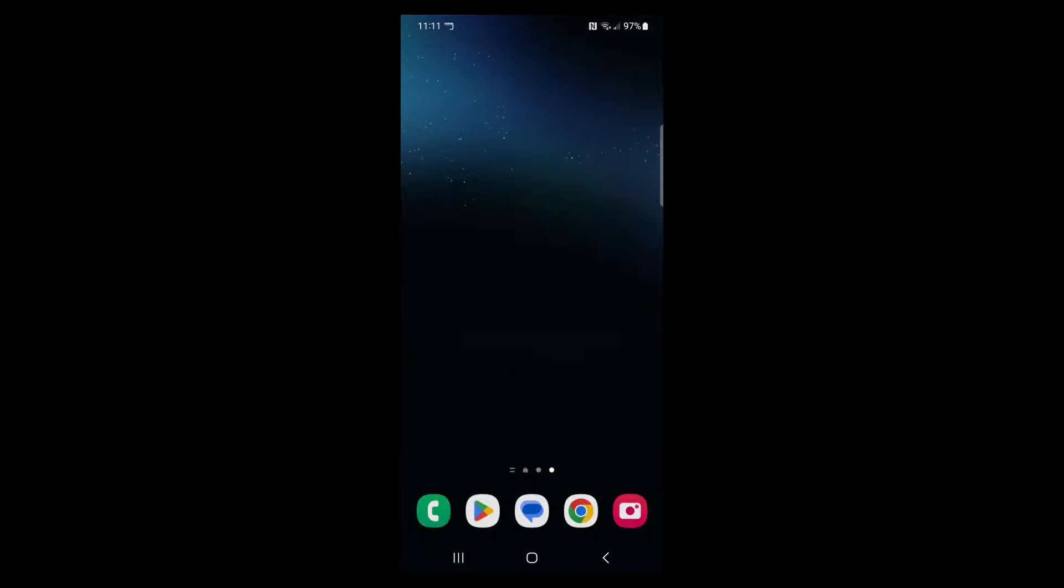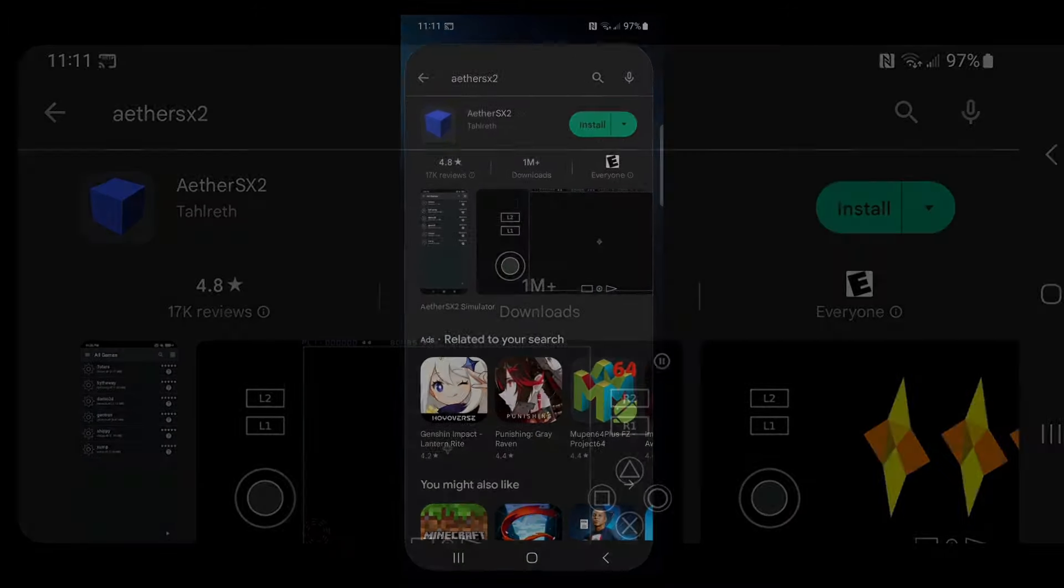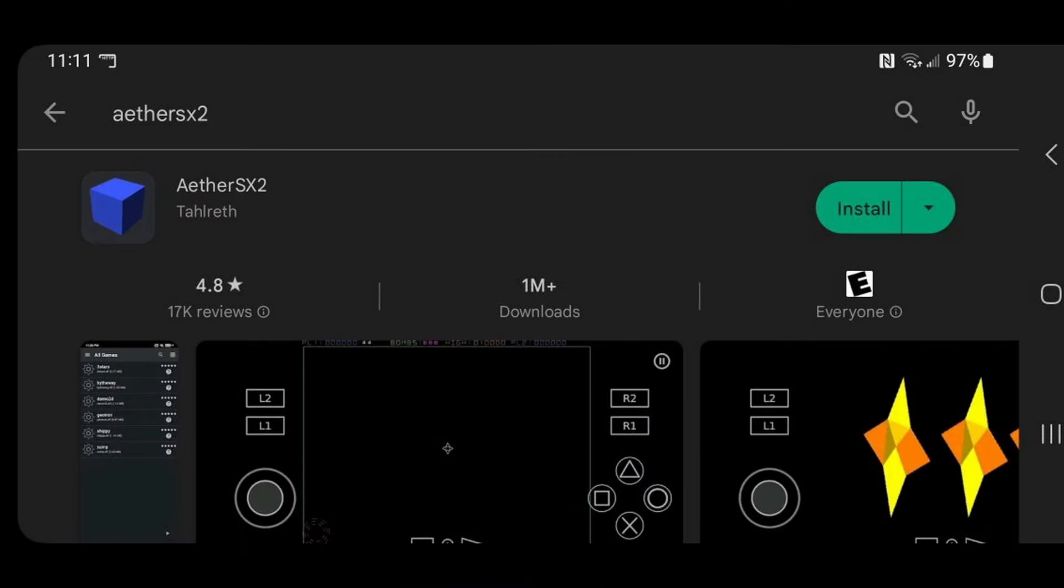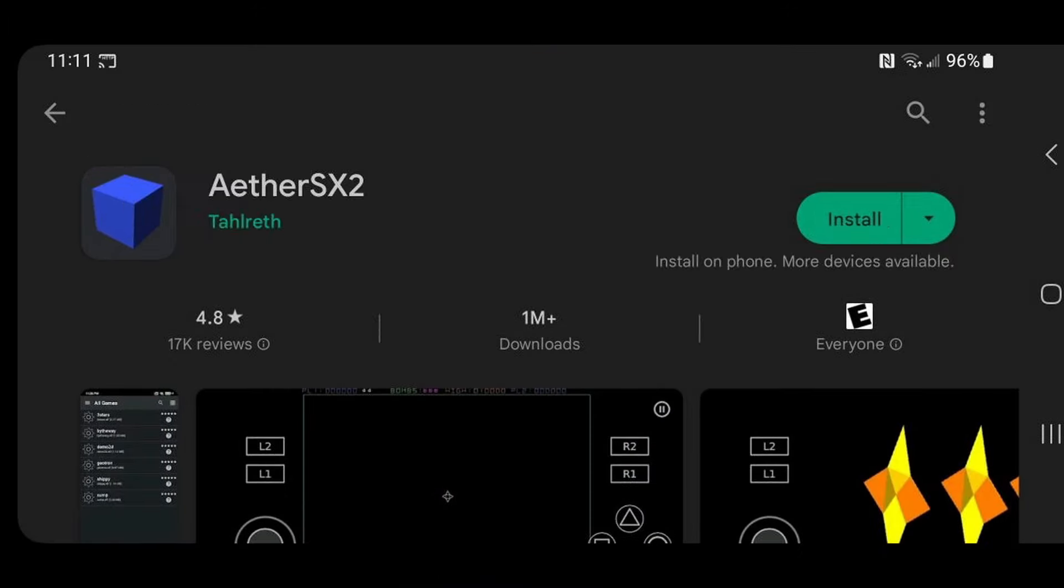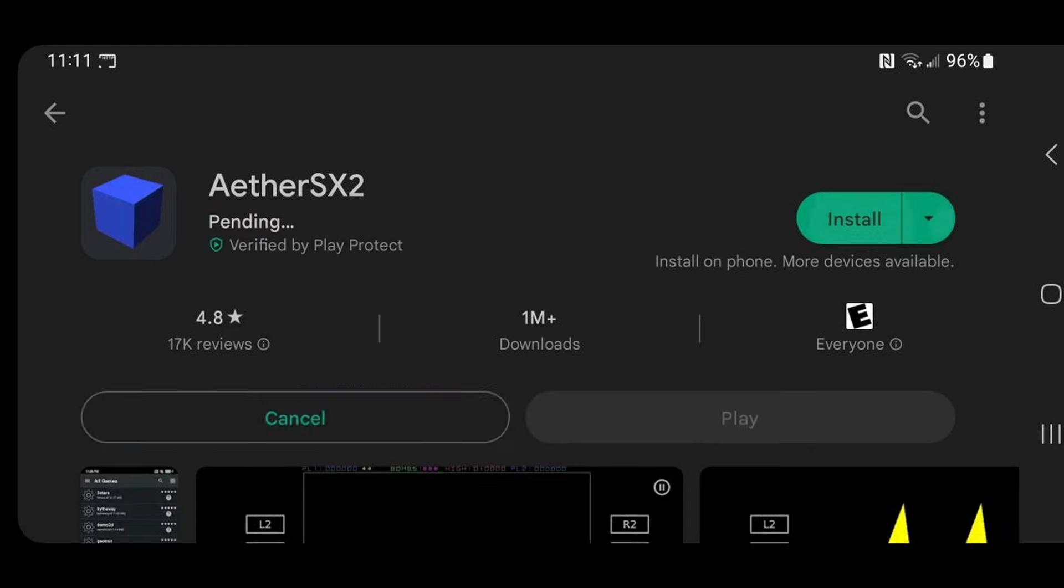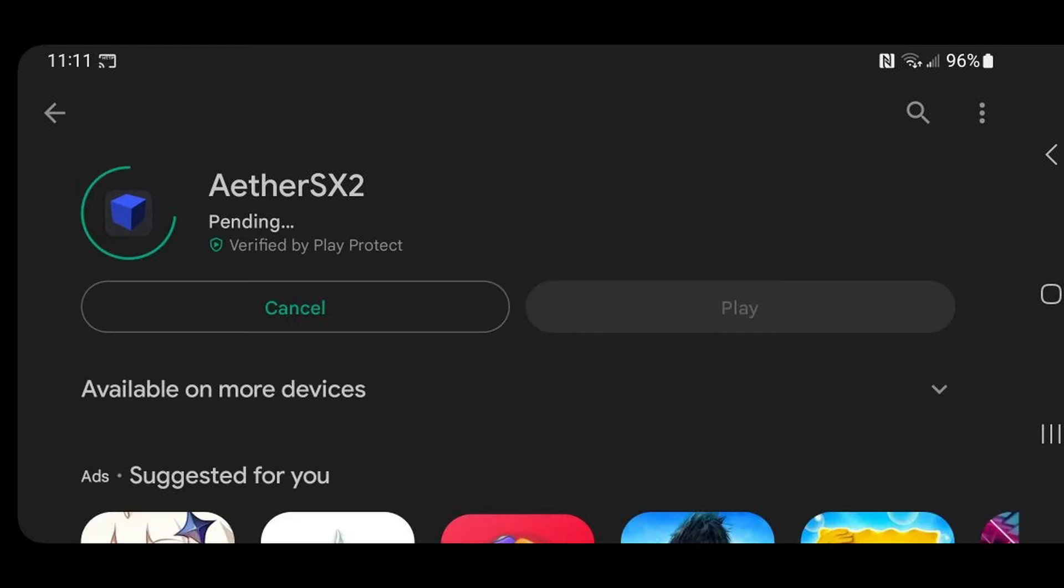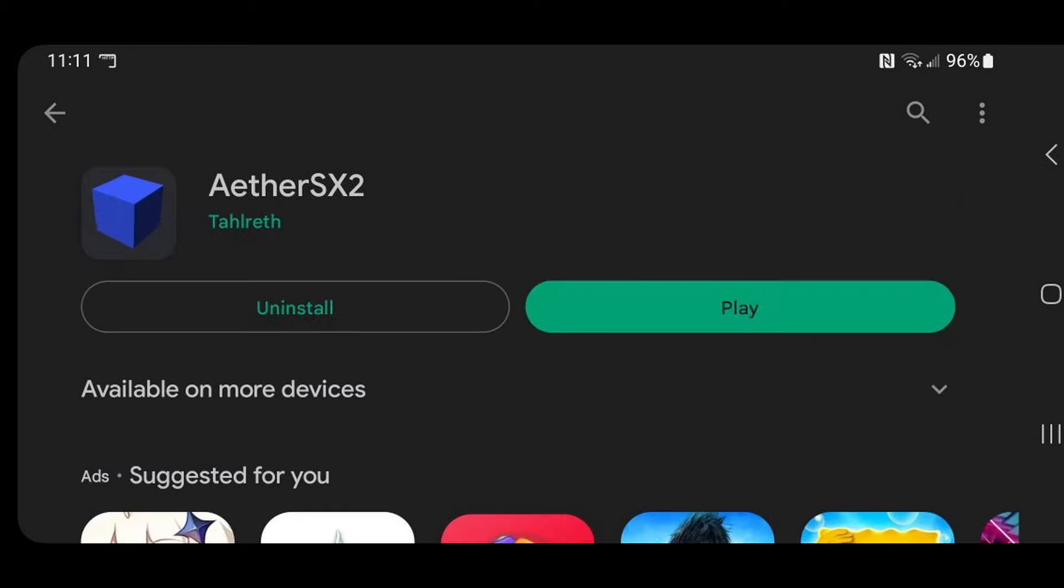Okay, let's go ahead and open the Play Store. Go up to the search bar and type in AetherSX2. This is what the emulator will look like. Install. Once it's finished, go ahead and hit play.